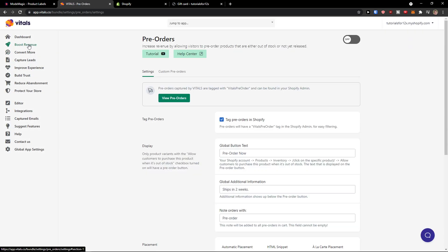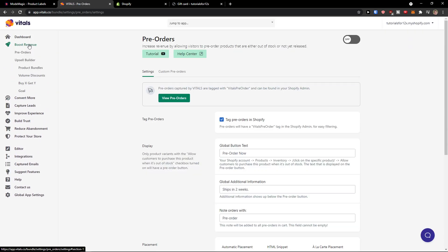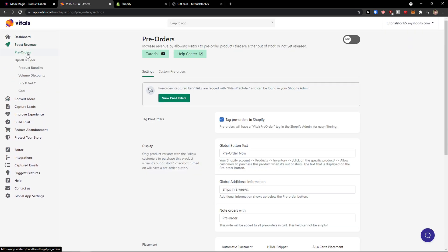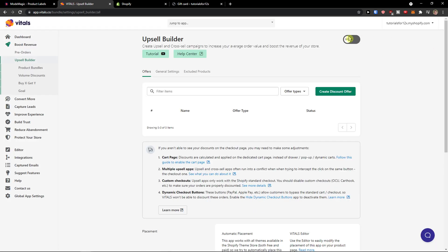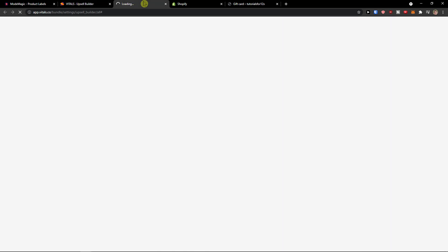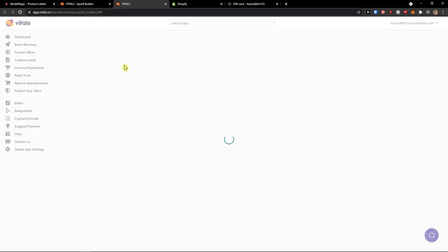You can turn it on, upsell builder you can turn it on, and you're always gonna see also tutorial directly for the feature.